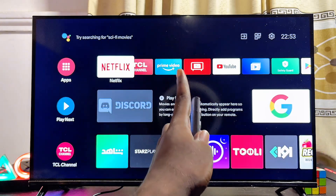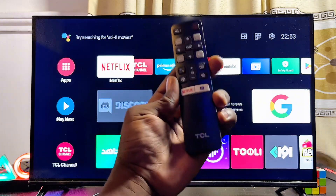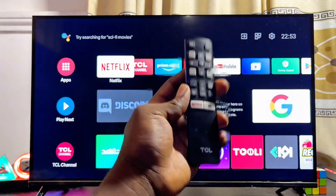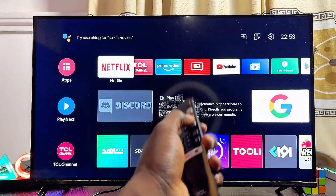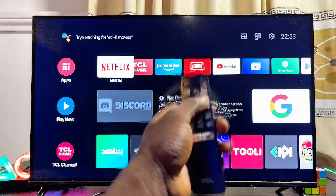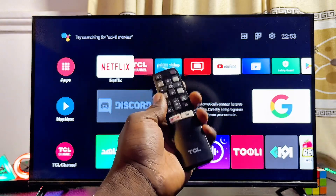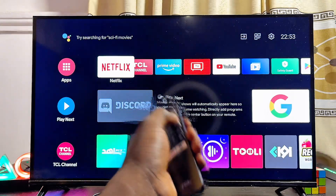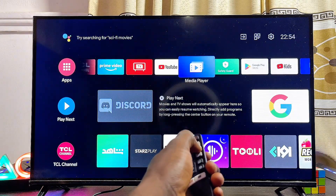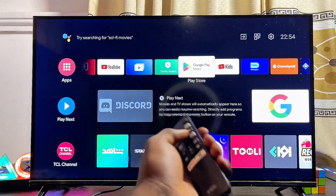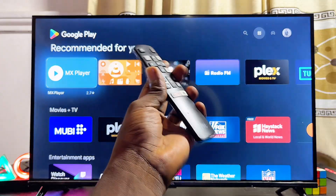First things first, you have to make sure that your TCL Smart TV is connected to the internet. Once that is done, you want to head over to the app store or Google Play Store of your TCL TV. Go ahead and open up the Google Play Store — you can literally see mine over here.